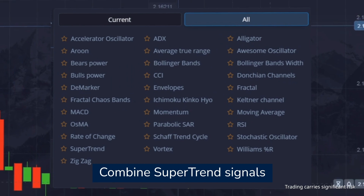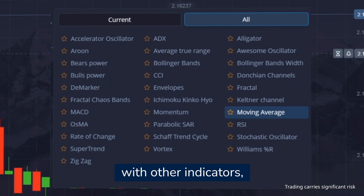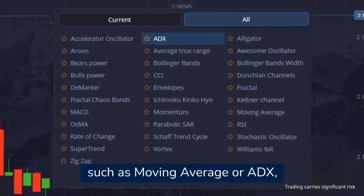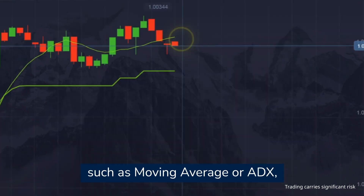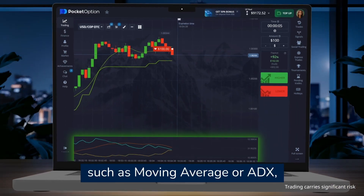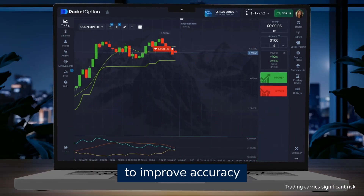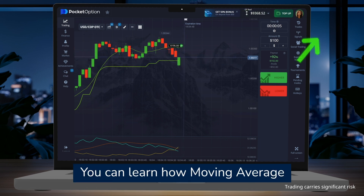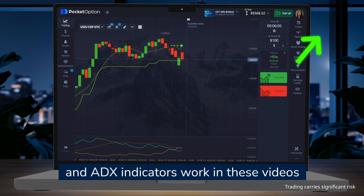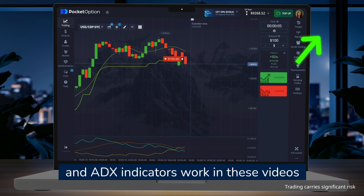Combine super trend signals with other indicators such as moving average or ADX to improve accuracy. You can learn how moving average and ADX indicators work in these videos.